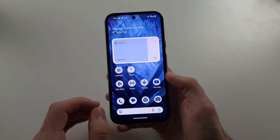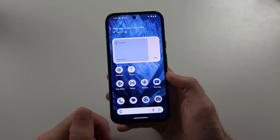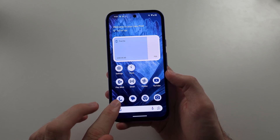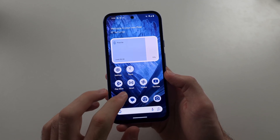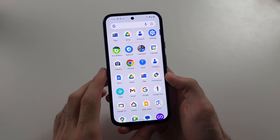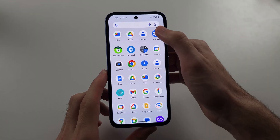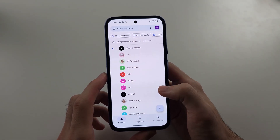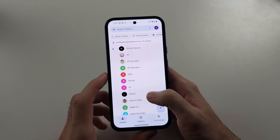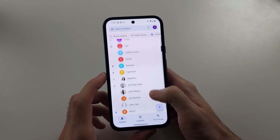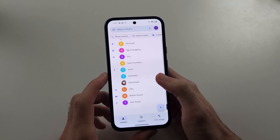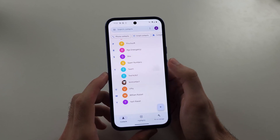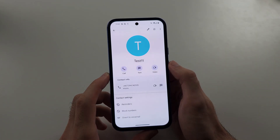For a specific contact, so when you call them or they call you, you know what's going on — you're going to search for and open the Contacts app, then scroll all the way down and select the contact you want that custom ringtone for.